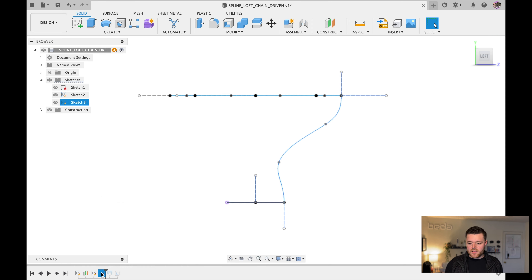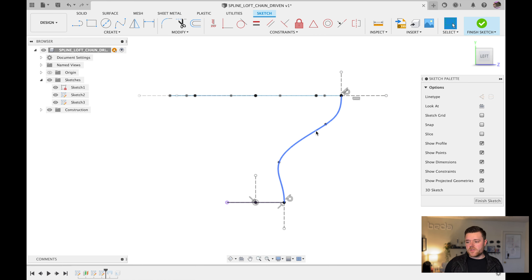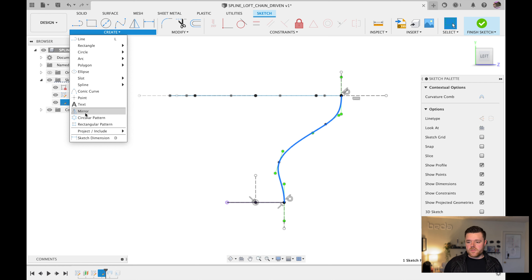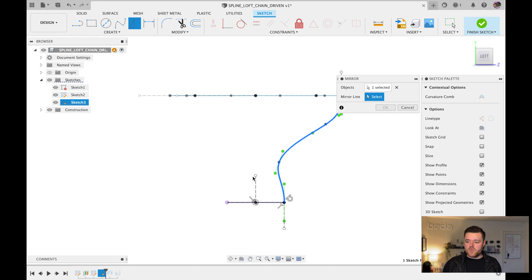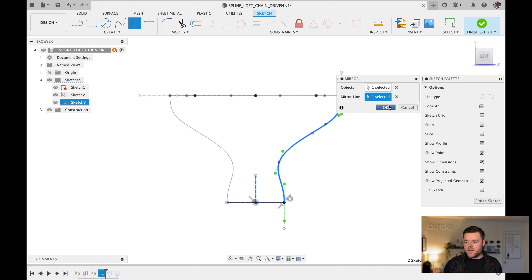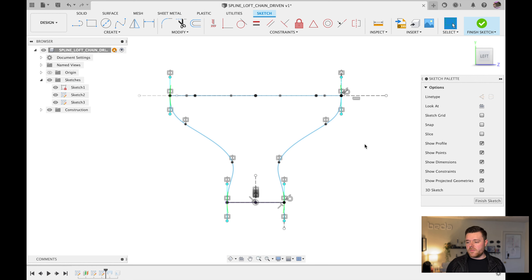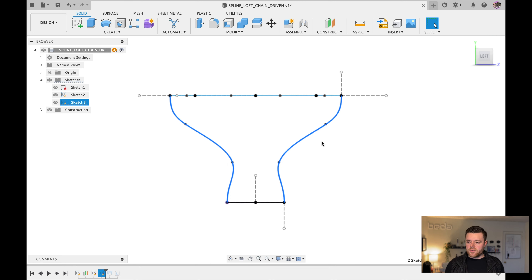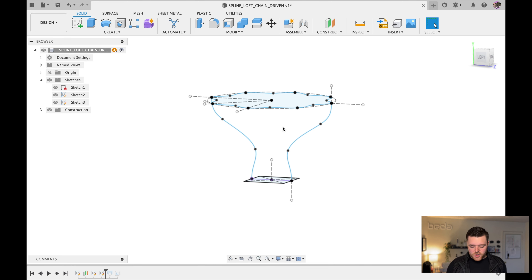Right-click on the sketch in the history timeline and select Edit Sketch. Left-click on the spline, go to Create Mirror, left-click Mirror. Select the mirror line — the construction line — then click OK. Before exiting, left-click on this spline and Command-left-click the other spline so both are selected, then Command-C (or Control-C on PC) to copy them. Click Finish Sketch.